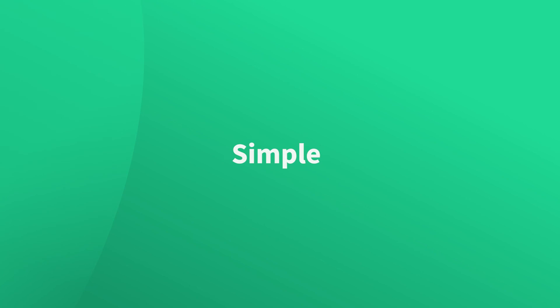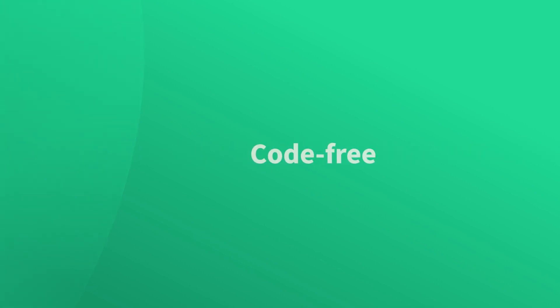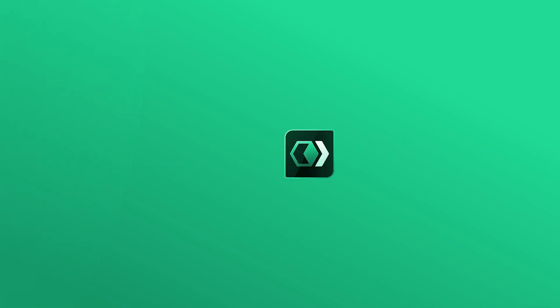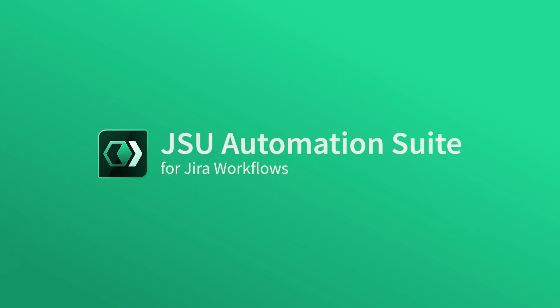Simple, fast and entirely code-free. Try JSU on the Atlassian Marketplace today.